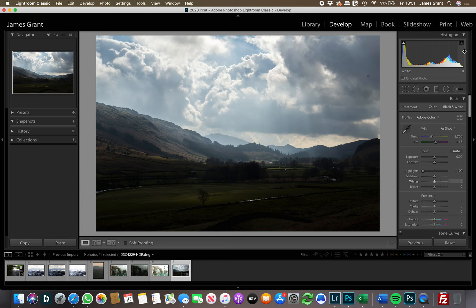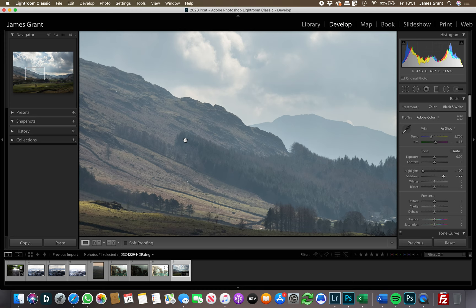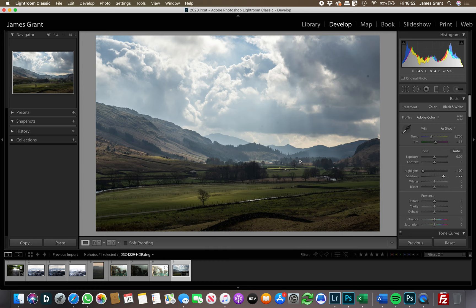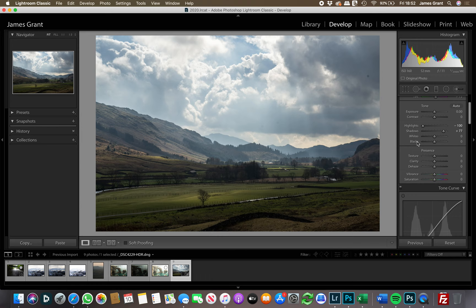Checking the histogram in the top right, we can see there's no clipping in the whites, which is what we want. Next, I'll pull the shadows up — the bottom half of the image is very dark. Pulling it up to around 77 we're getting a lot more detail. Be mindful that pulling shadows up this much can introduce noise, but because it's an HDR file there should be enough detail and data in the file to handle it. The histogram is no longer clipping on either side.